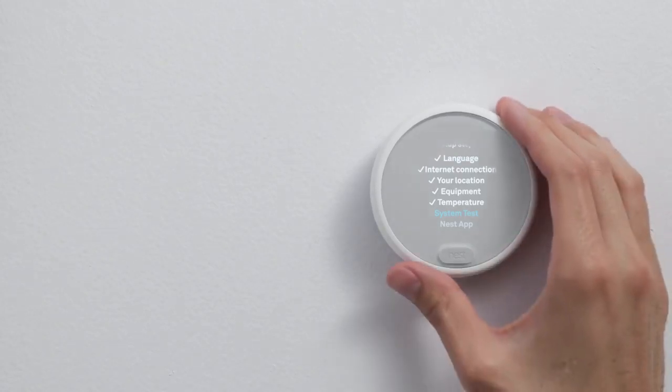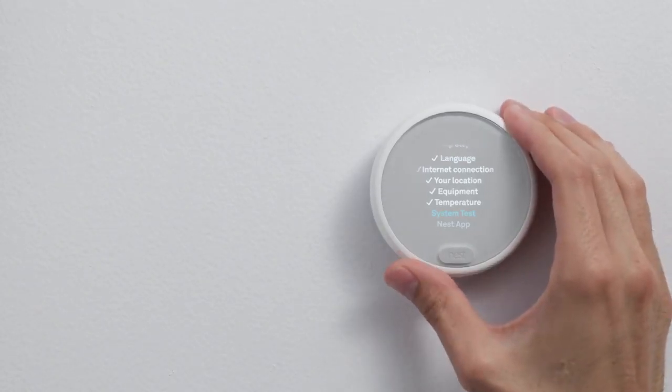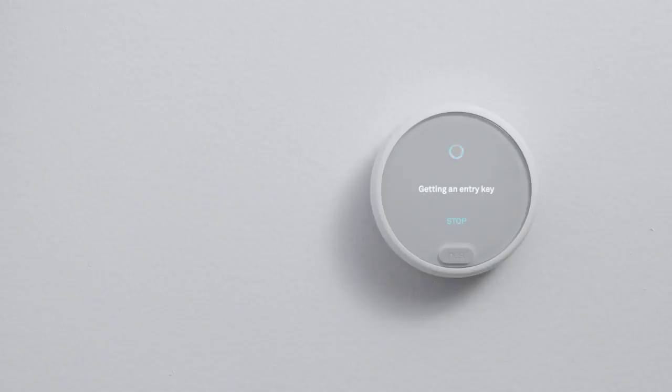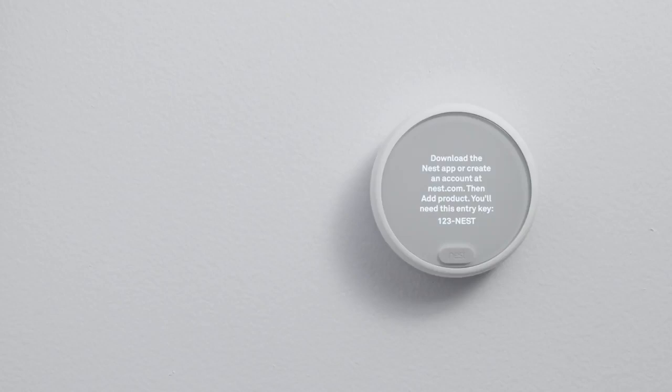Then you'll run a quick test to make sure everything's working right. When you're done testing, the thermostat will show you a key code that you'll use to connect it to the Nest app.